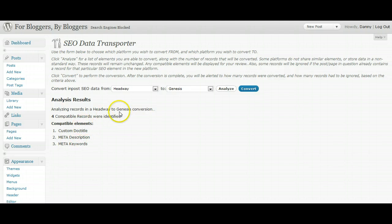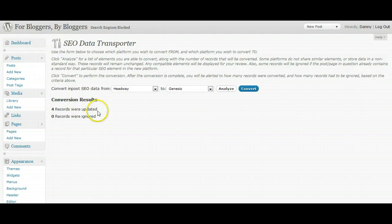So all you do then, just click convert. And four records were updated, zero records were ignored. And that's it guys. You've transferred the details from your existing posts on your existing WordPress framework or plugin over to the new one.